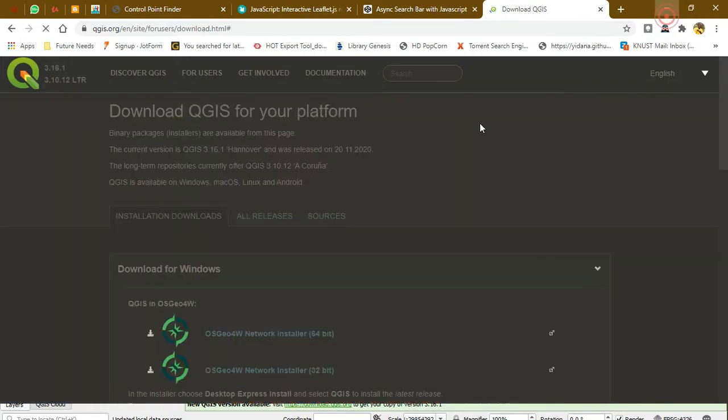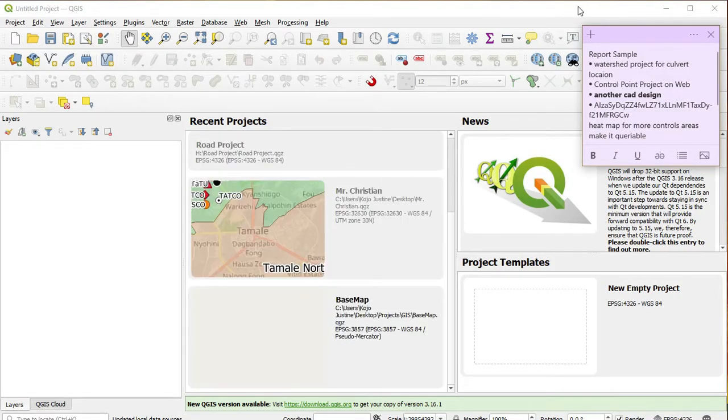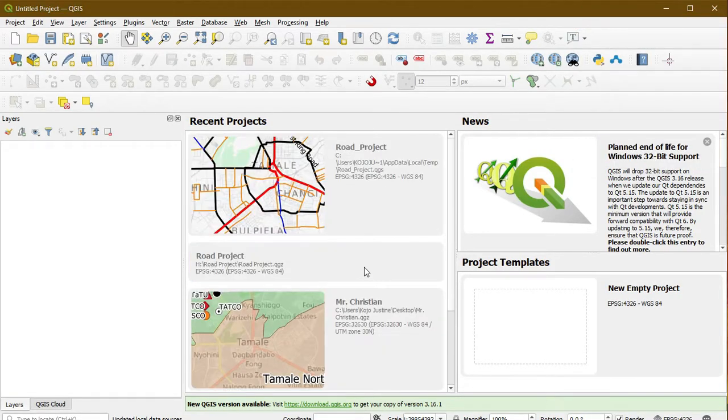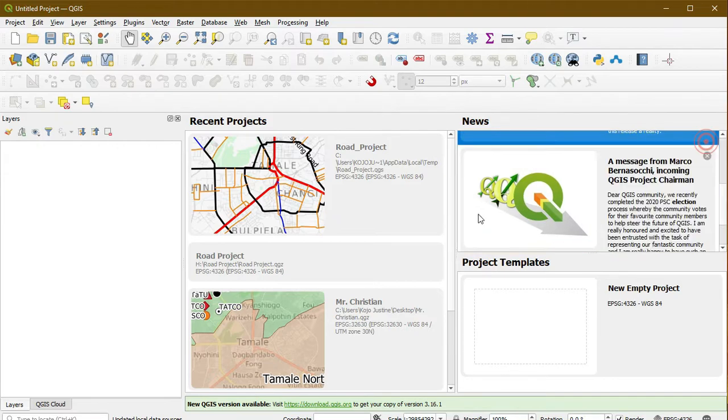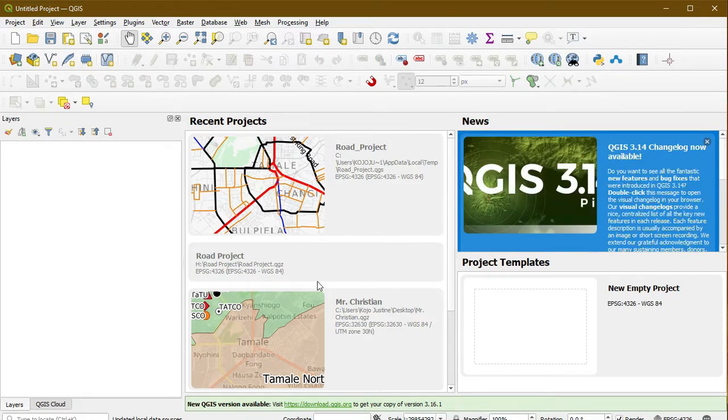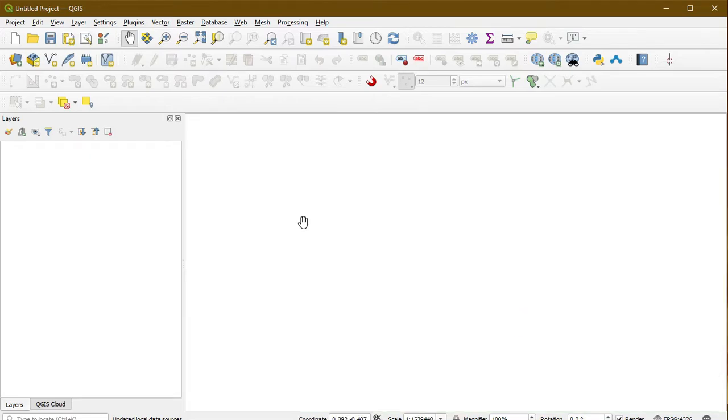So I have my QGIS opened and this is not how it would be for you. It might be blank. I'm going to close my project so we can create a new project.